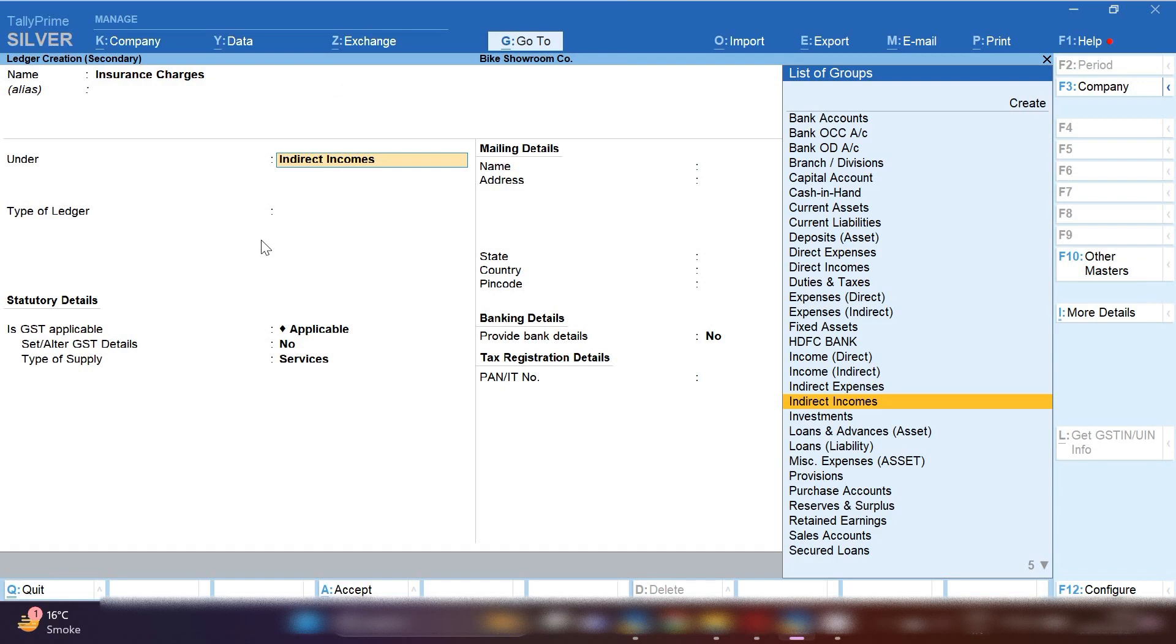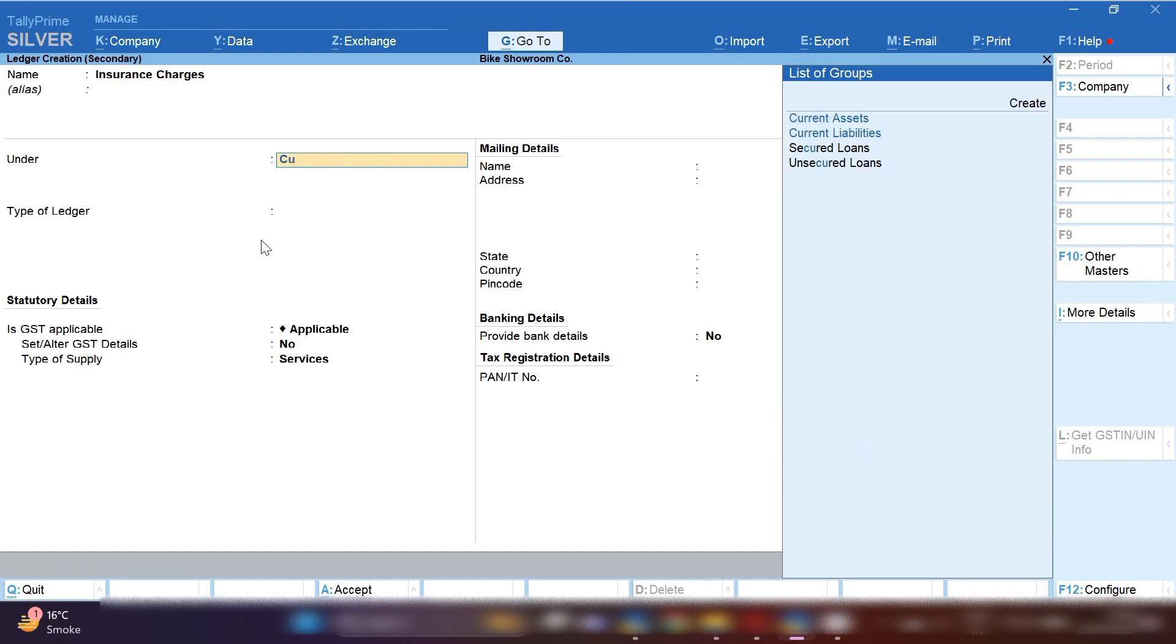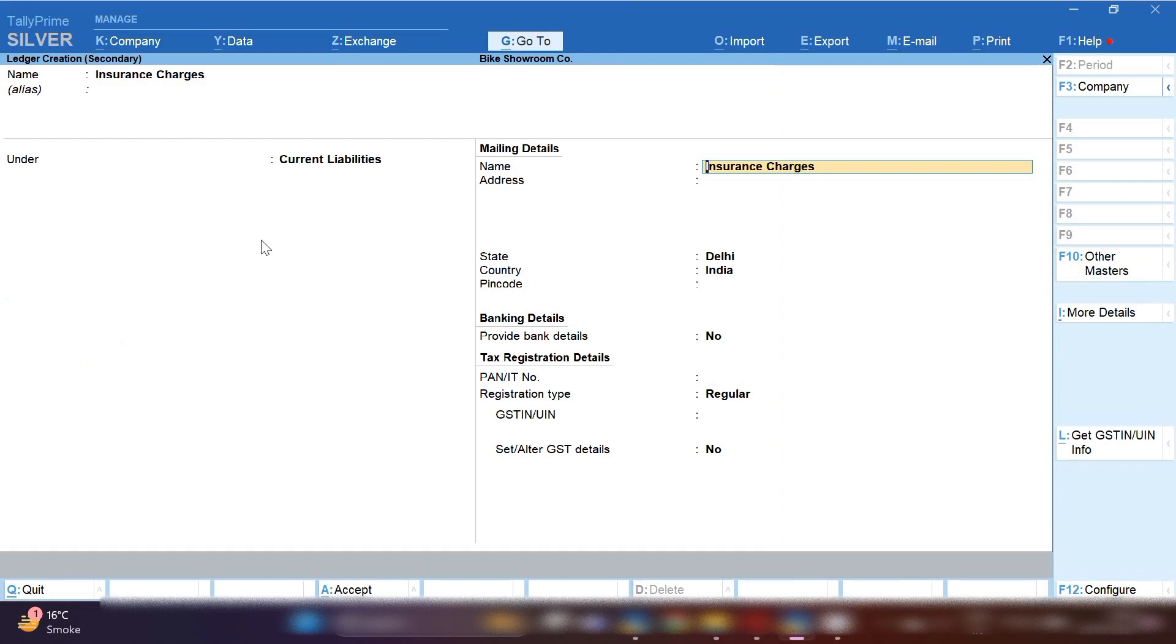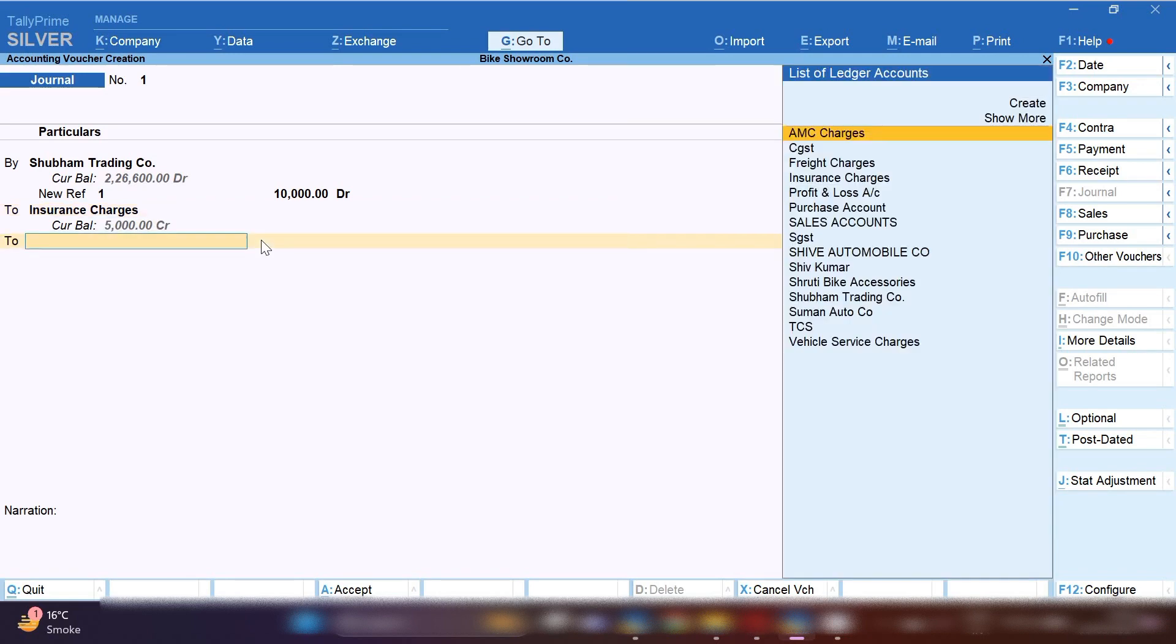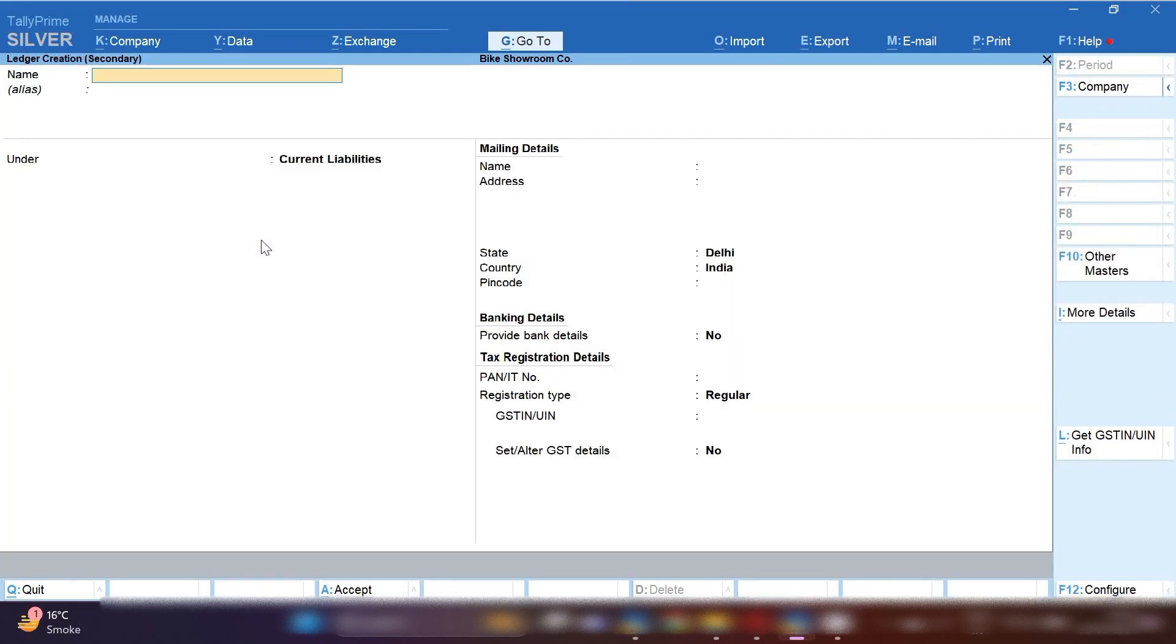Under group you need to select current liability because this is the insurance charges and company will pay insurance charges to insurance company. So this is under current liability for the company.